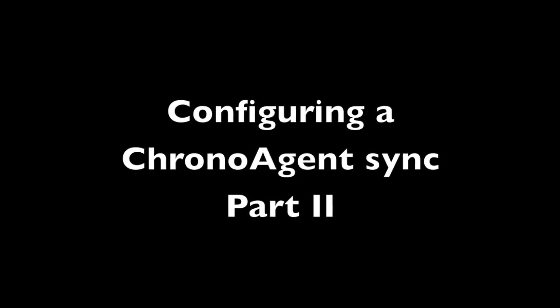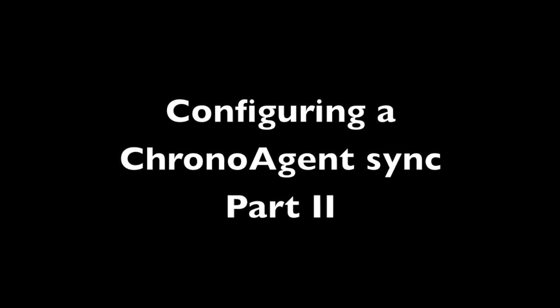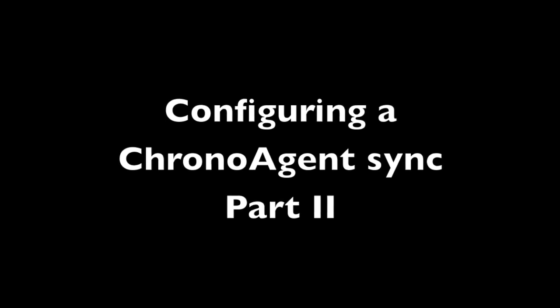My name is Ryan Hartigan from Econ Technologies, the makers of ChronoSync and ChronoAgent. This is the second part in a three-part series on how to configure a sync with a ChronoAgent target. This second screencast will deal with creating a connection profile on the ChronoSync Mac to connect to the ChronoAgent Mac.